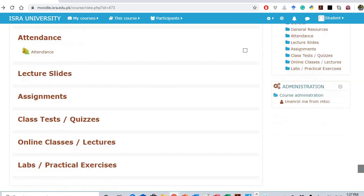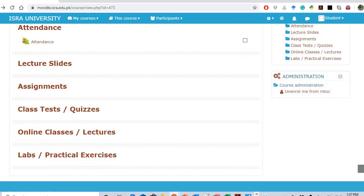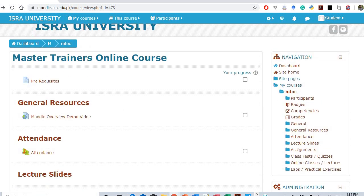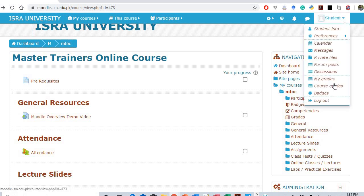That's it. This is how you login and get registered in a course. Thank you very much.